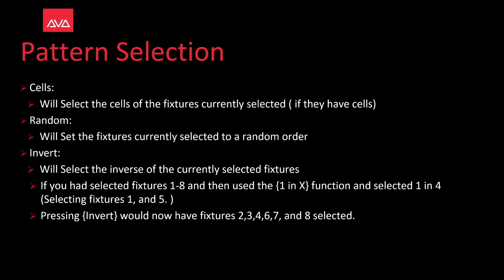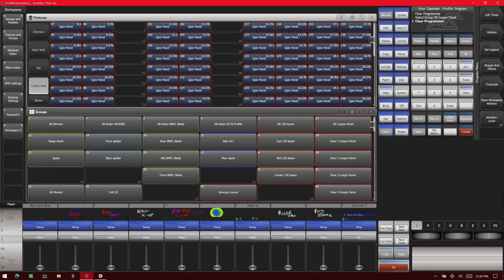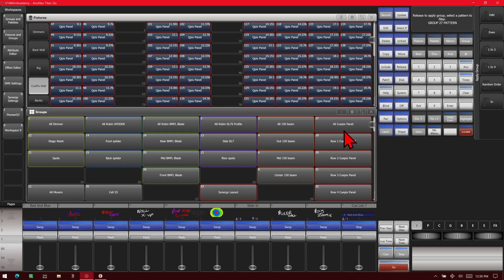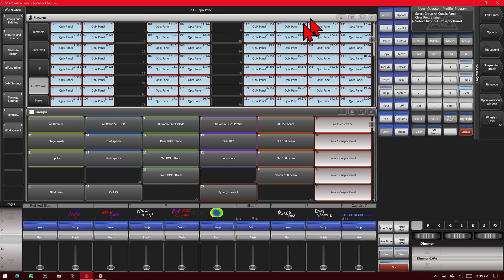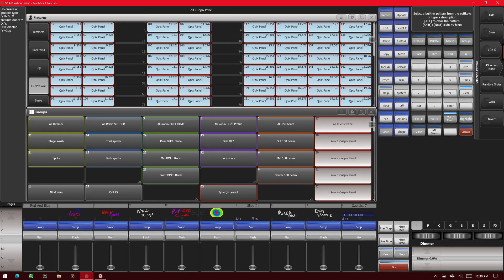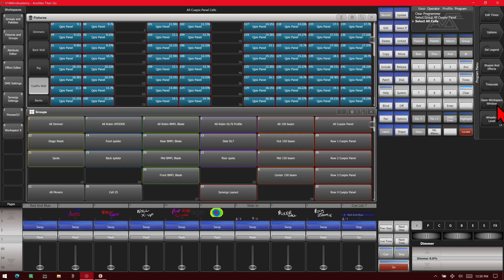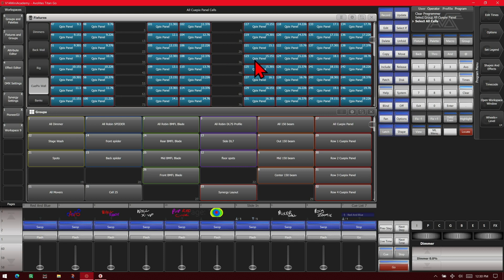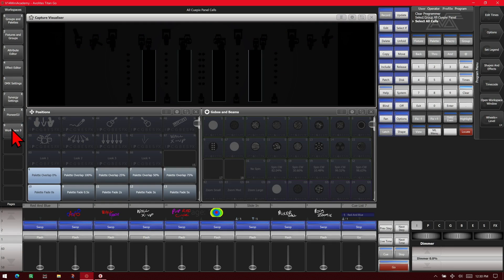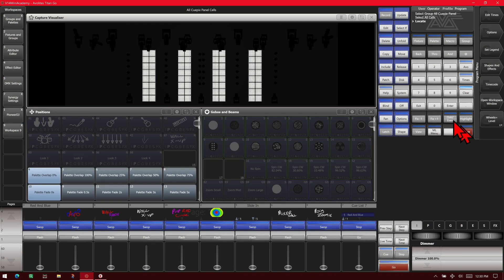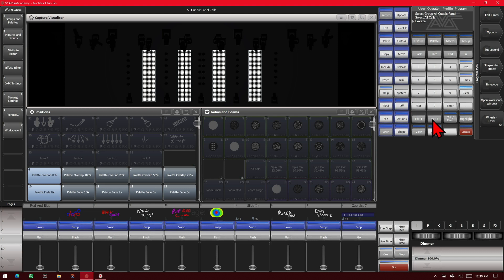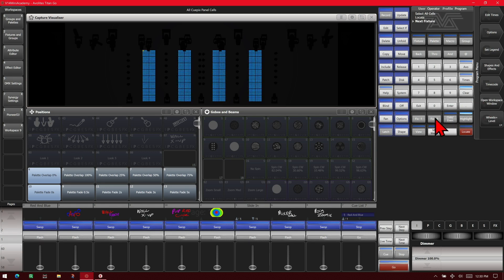Cells will select the cells of currently selected fixtures if they have cells. If I select my Qpix panels which have cells and then hit my odd even all, then hit my cells key, you can see that it looks like it deselected the fixtures but in reality it selected all of our cells. If we bring up our capture and hit locate, we can see that all of our cells turn on. And we hit our highlight and use our fixture plus one, we can see it goes through our individual cells.